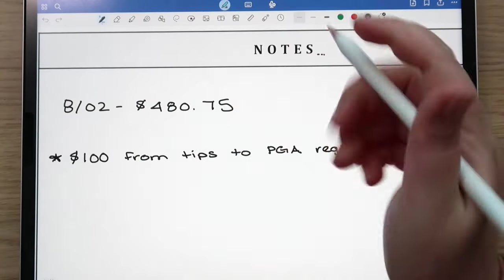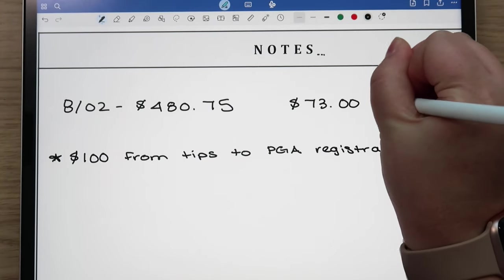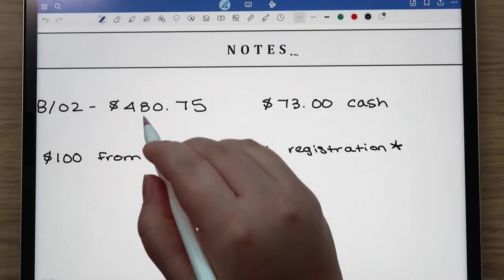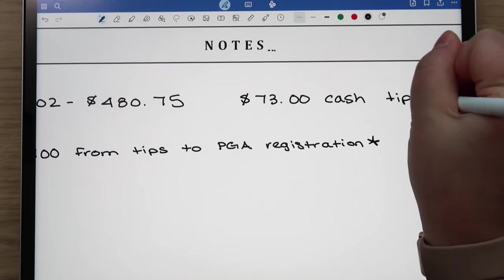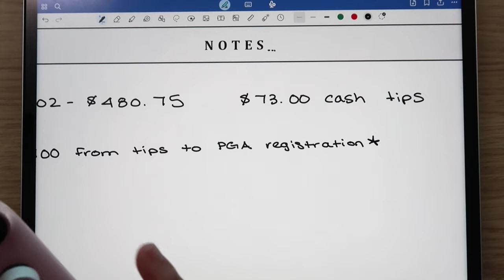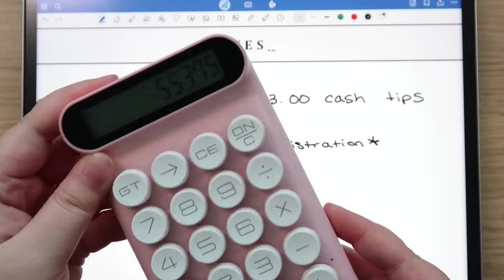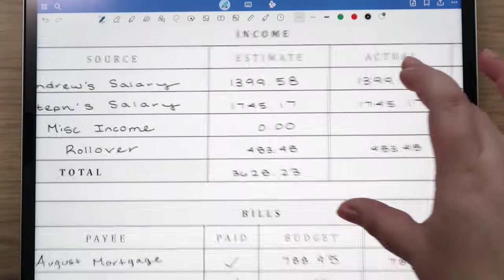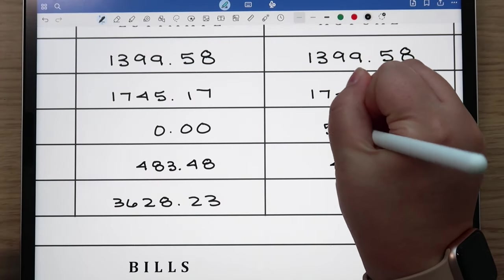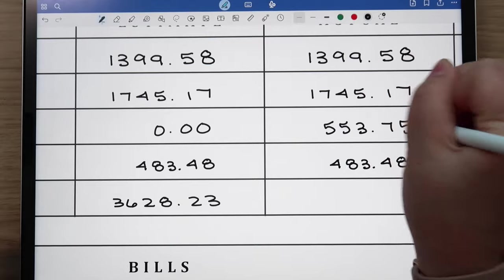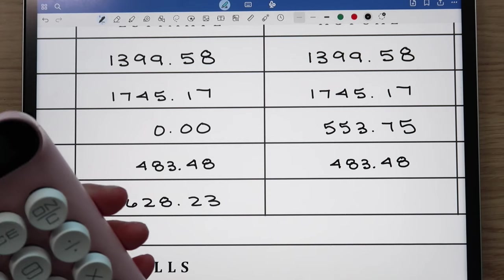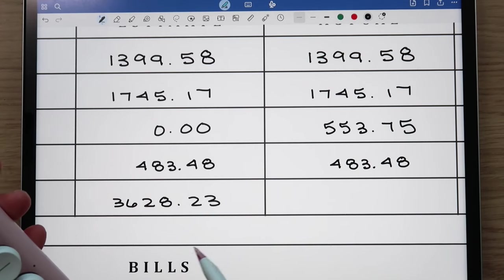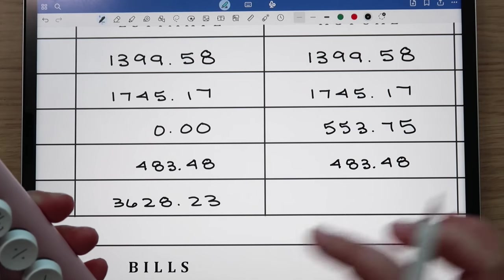I'm just going to make a little note of that here. Some of his tips are electronic too which gets factored into that, but some is still cash. So we have $480.75 plus $73, so that's a total for miscellaneous income of $553.75. I'm going to come in here and track that and add that to the total over here since everything was as planned other than the miscellaneous income, which is typically the case.